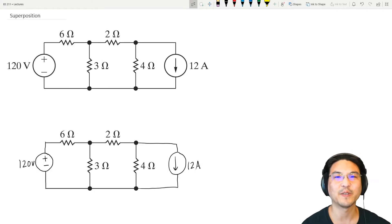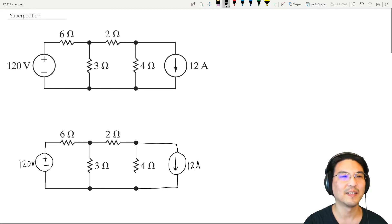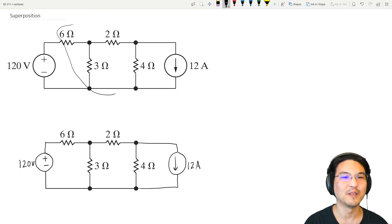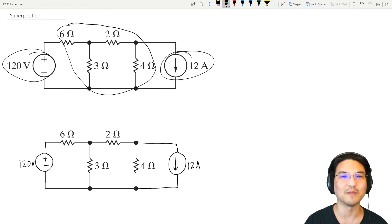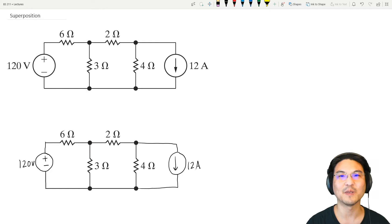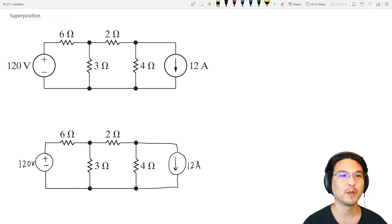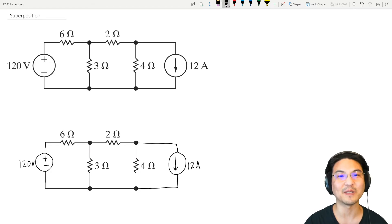Hey everybody! So this video is about superposition, which is a really useful circuit analysis technique if you have a linear circuit. Linear meaning the value of all the resistors don't change depending on the voltage or current supplying them. This also holds for inductors, capacitors, and op-amps that we'll talk about this semester. For nonlinear components like diodes or transistors, we'll save that for another semester.